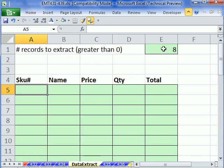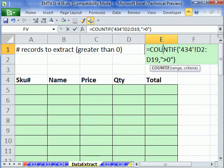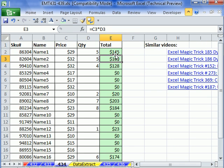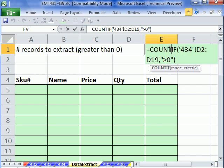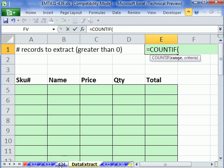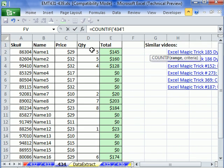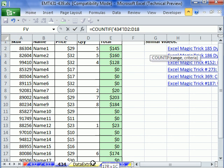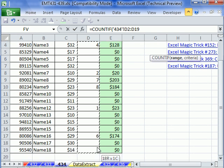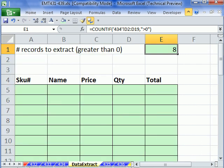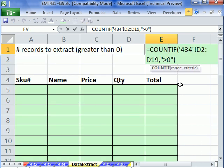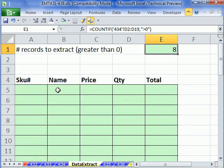First, we need to count. I did COUNTIF and I looked at the D column, which is this one right here. We're going to look at this whole column. This could be a huge data set. Our criteria is going to be in quotes greater than zero. That'll pick up only the records here that have numbers entered into them.